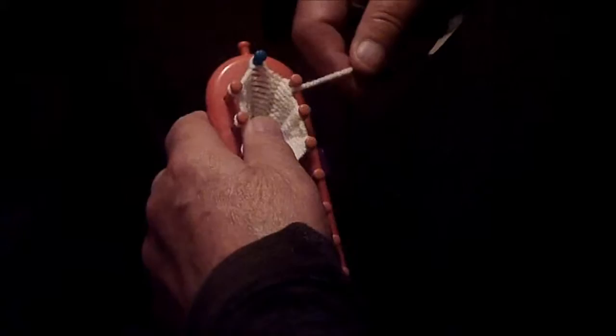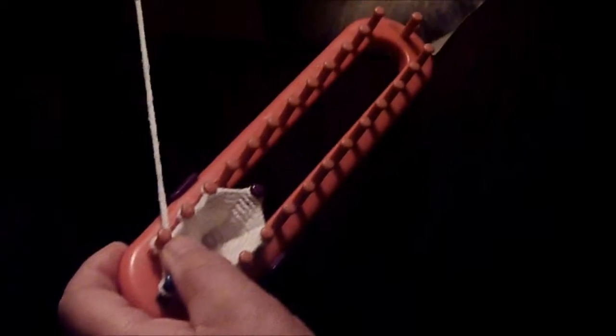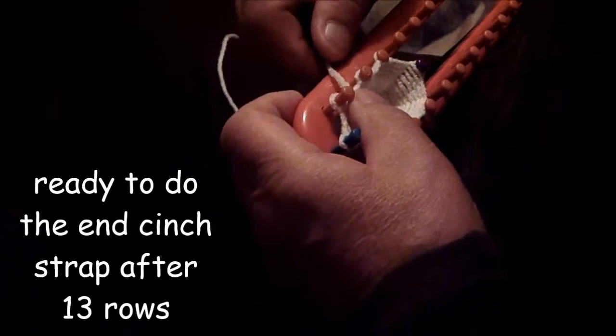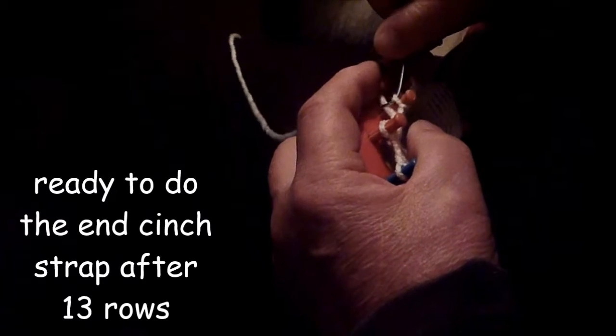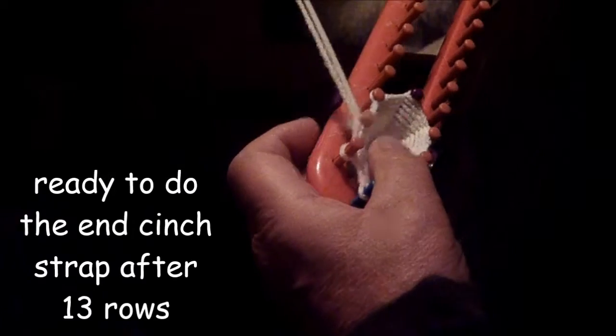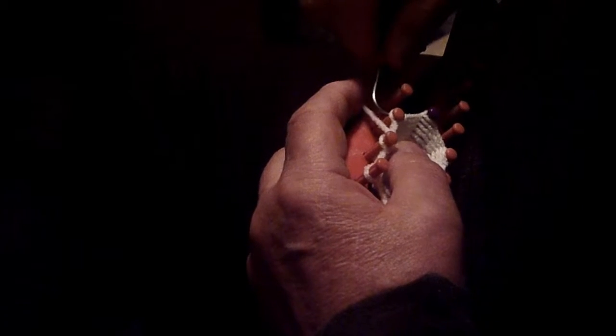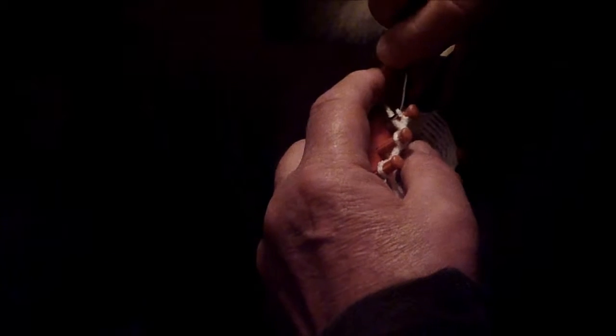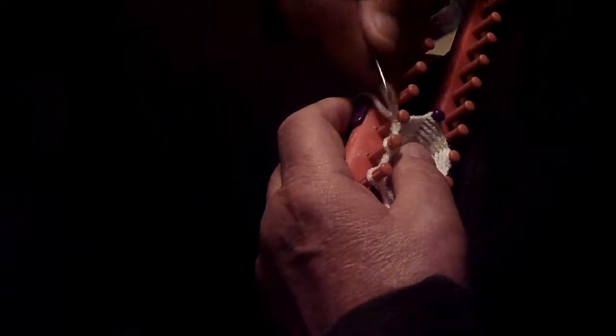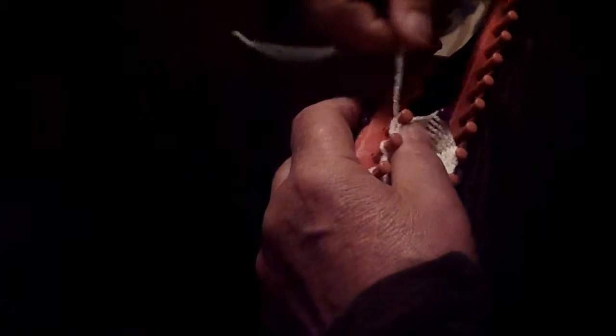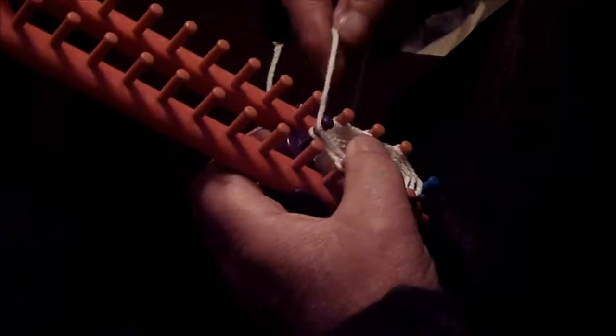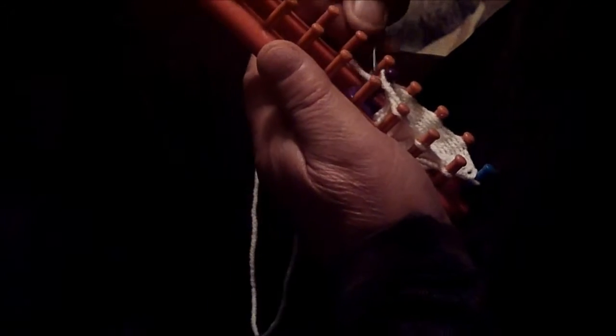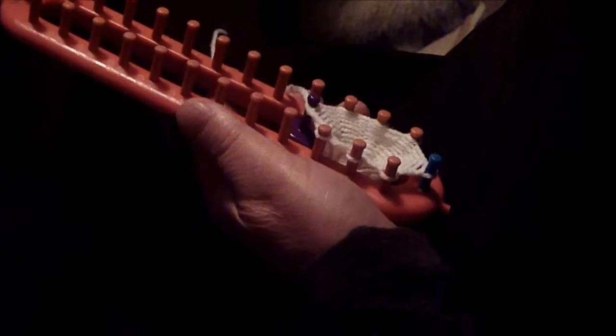Now we've finished the thirteen rows. I'm ready to do the cinch strap. I've cut this off so I've got a tail. And now I'm going around and doing the cinch strap on the end. And we do that simply by going down and through and back out. We started with that middle peg there. And so that's the one we'll end on going around and plus one more. Down and back through. And then back to the inside.